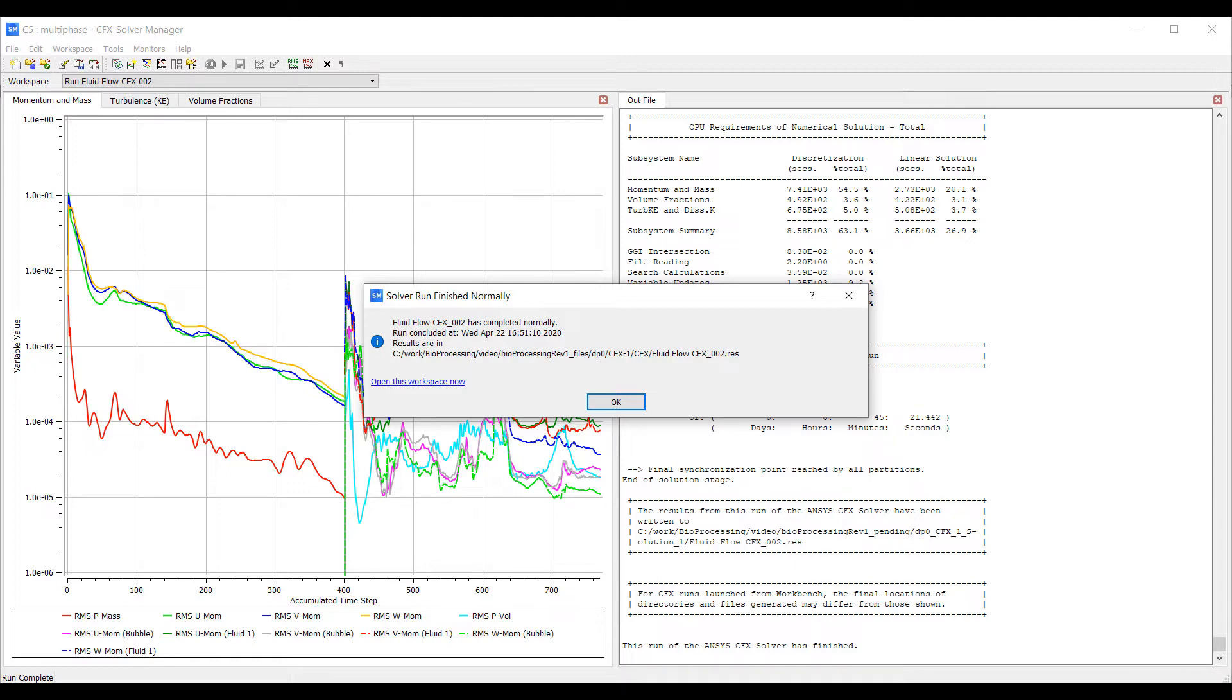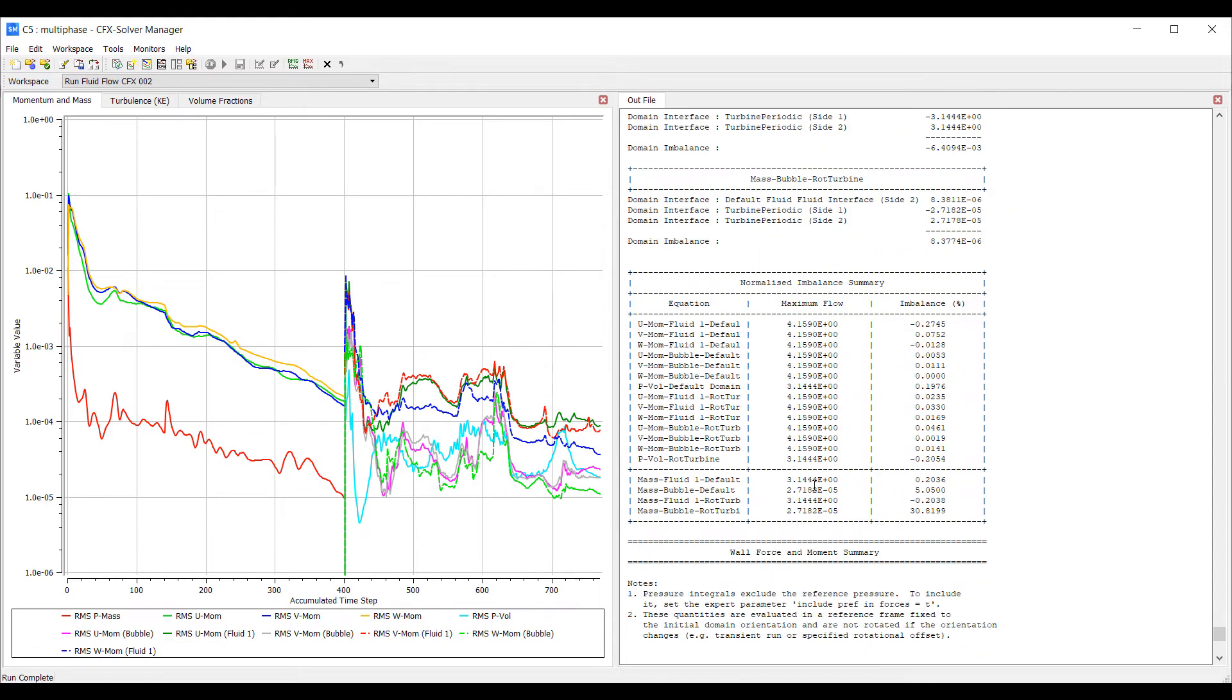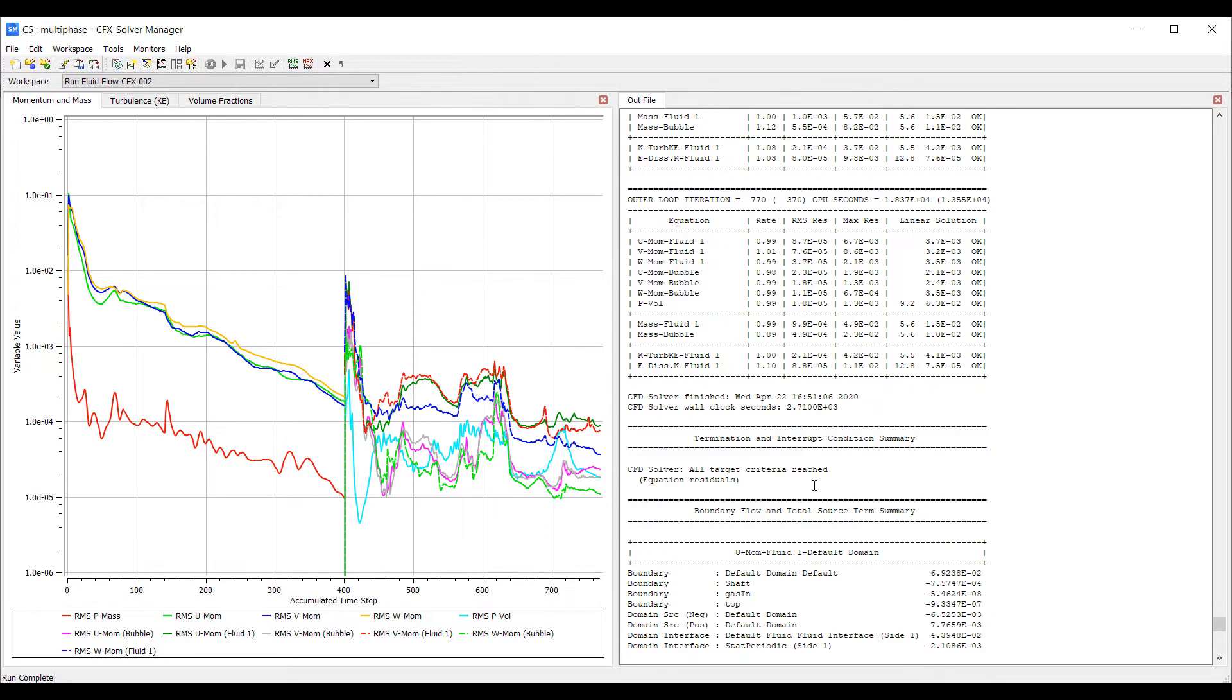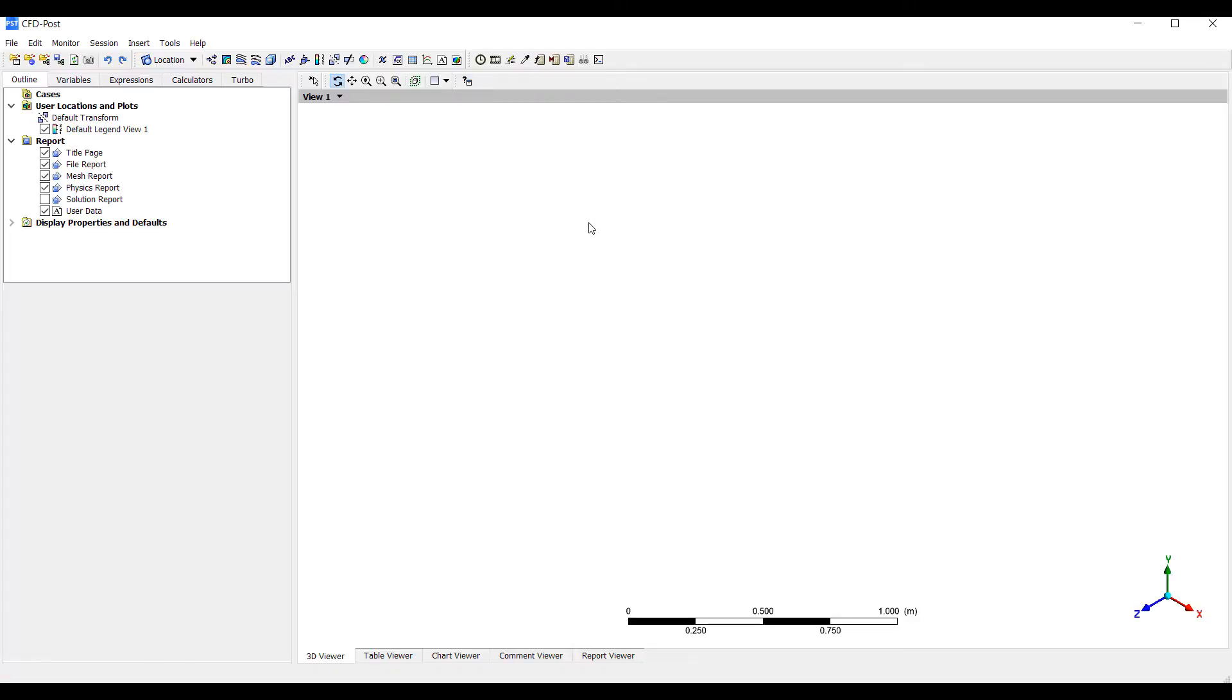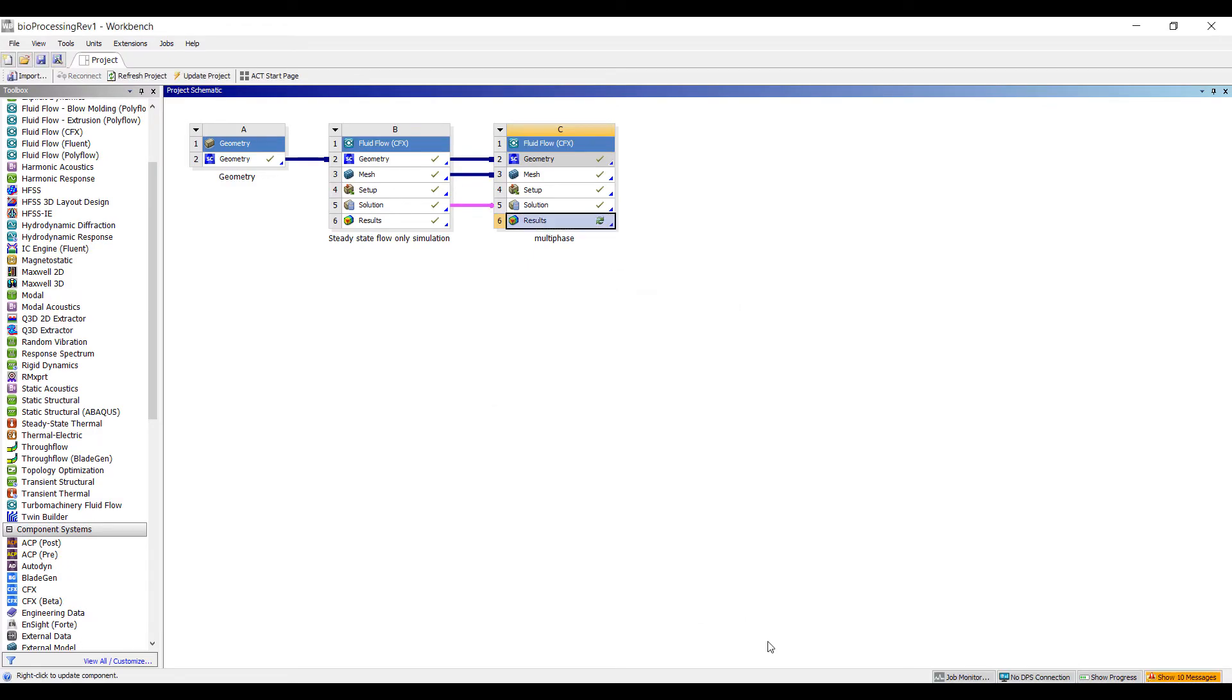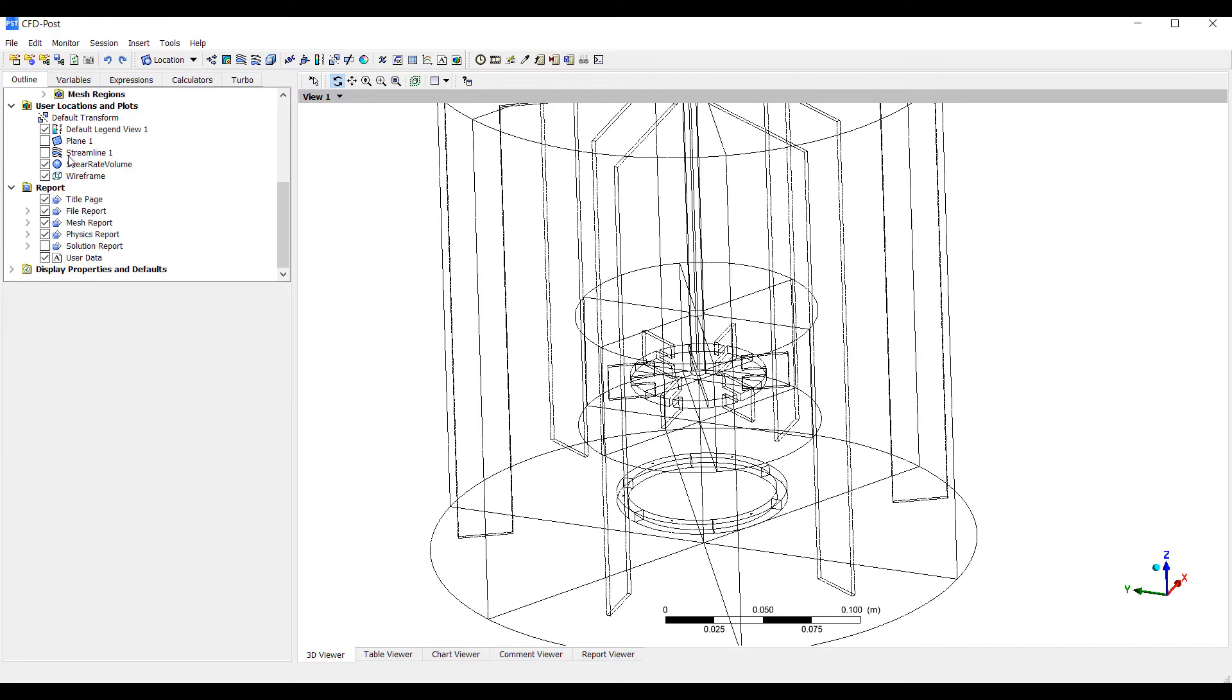The simulation has been completed. It took 45 minutes. And it looks like a convergence criteria was reached. So let's take a look at the results. This is the model.